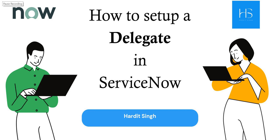Hello everyone, in this video we will see how we can set up delegates in ServiceNow. This is a very important functionality if you are an approver in ServiceNow because before going on holidays you would want to set up delegates so that the requests which are raised for your approvals do not sit there and get automatically cancelled. Let's quickly jump into the video.